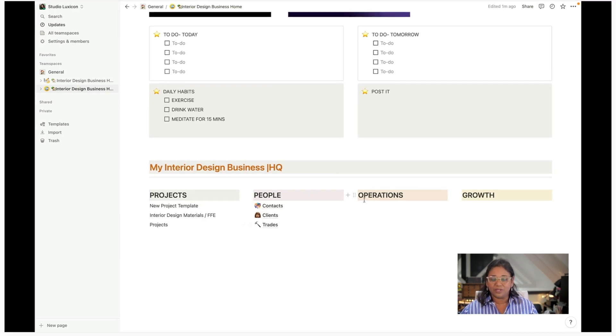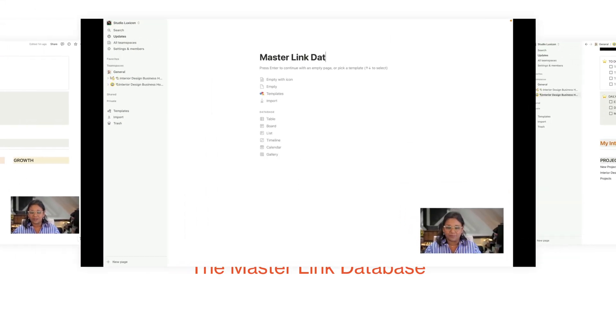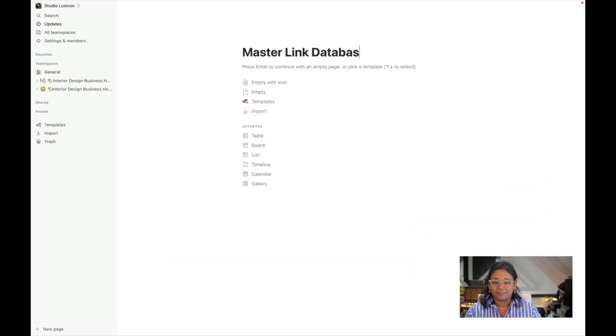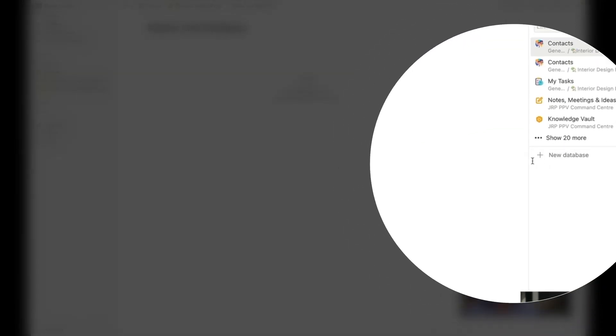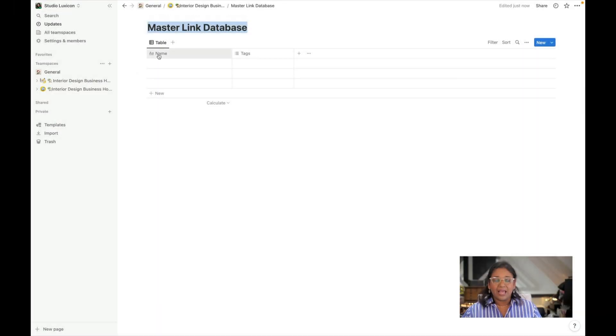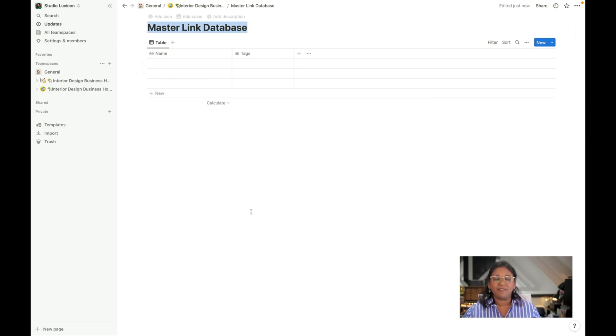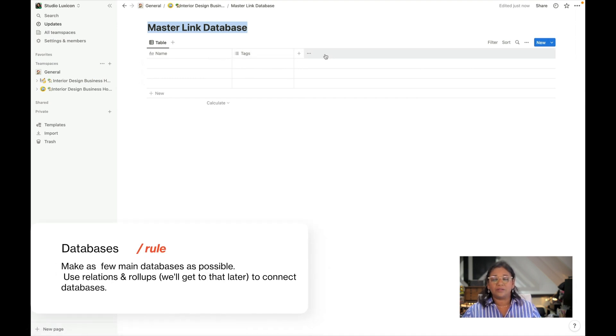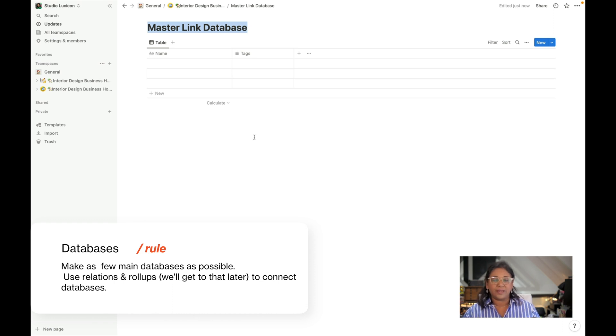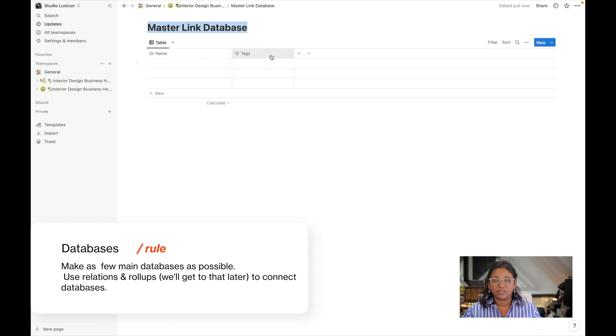The next thing we're going to do is create a new database. Now this is going to be a brand new database. We're going to click this option here and we're going to build out this database. We're going to use exactly the same type of idea in terms of having a main database and using our sections here to filter out the database rather than creating many different databases. It's just much more efficient to do it this way.